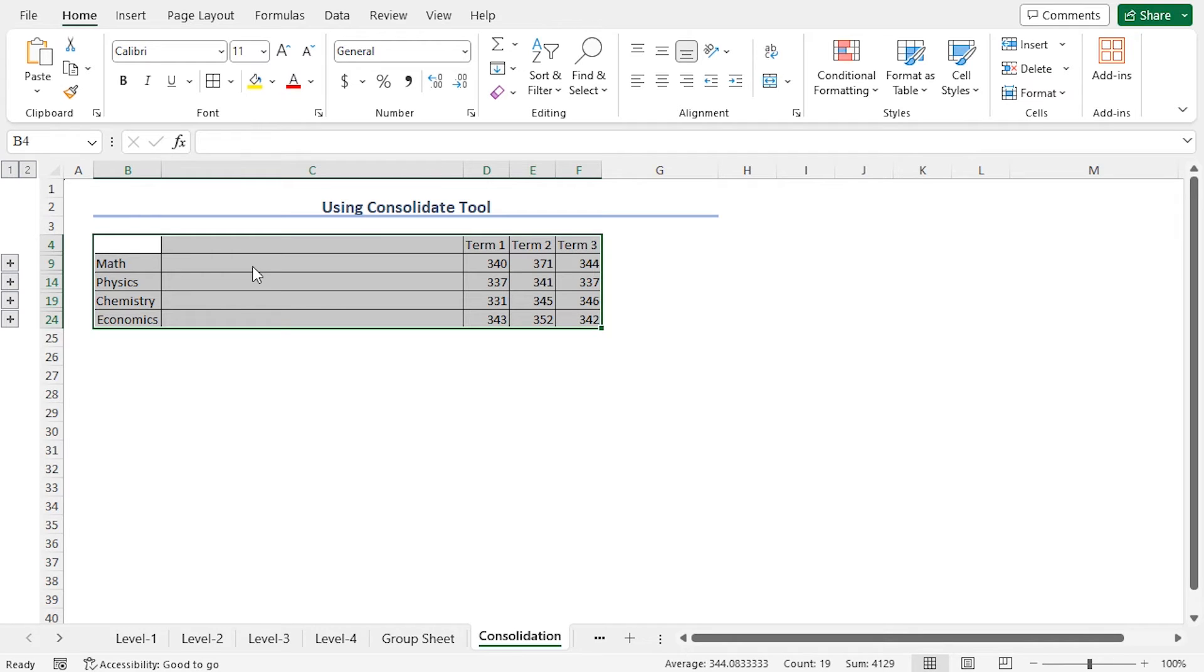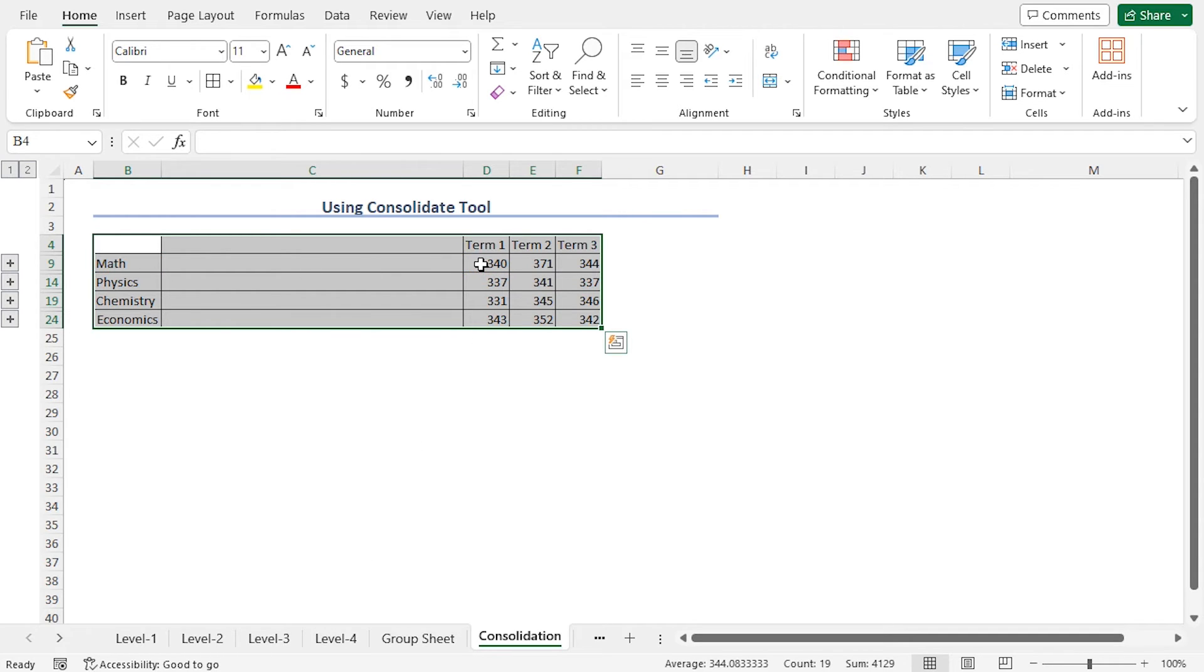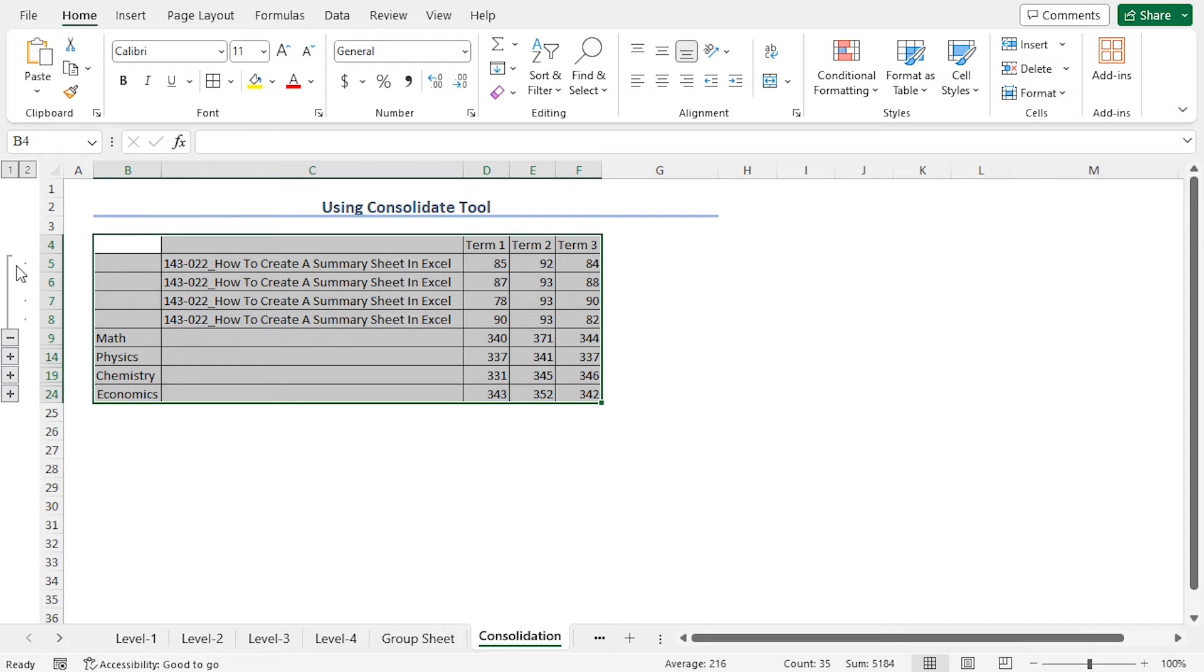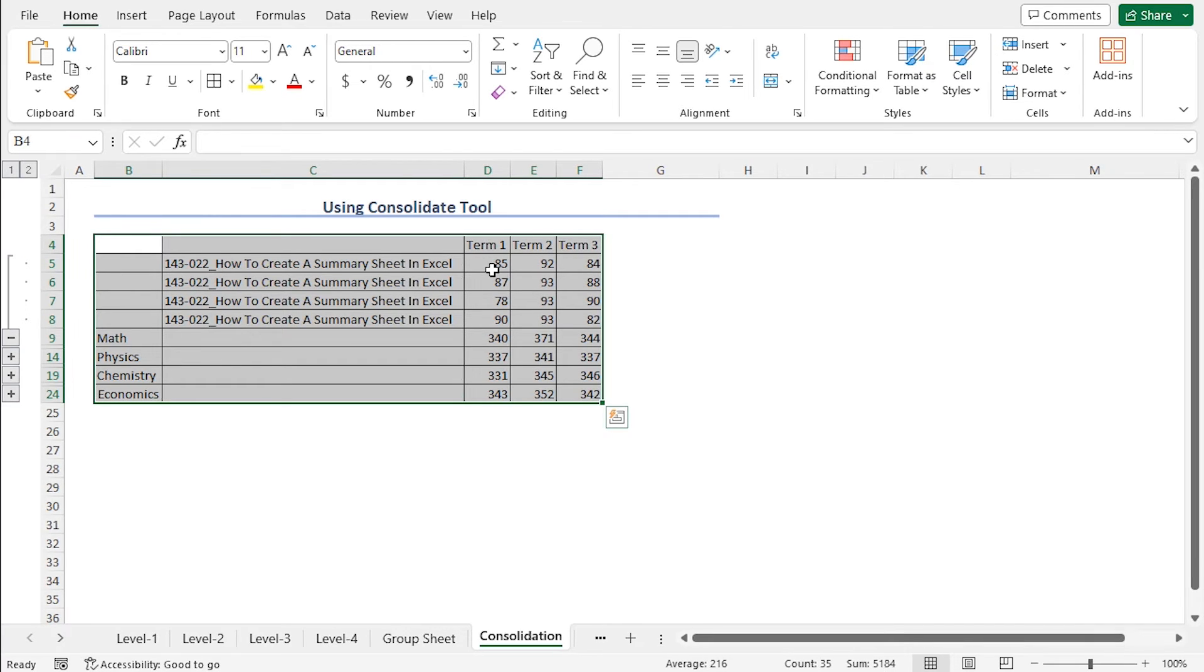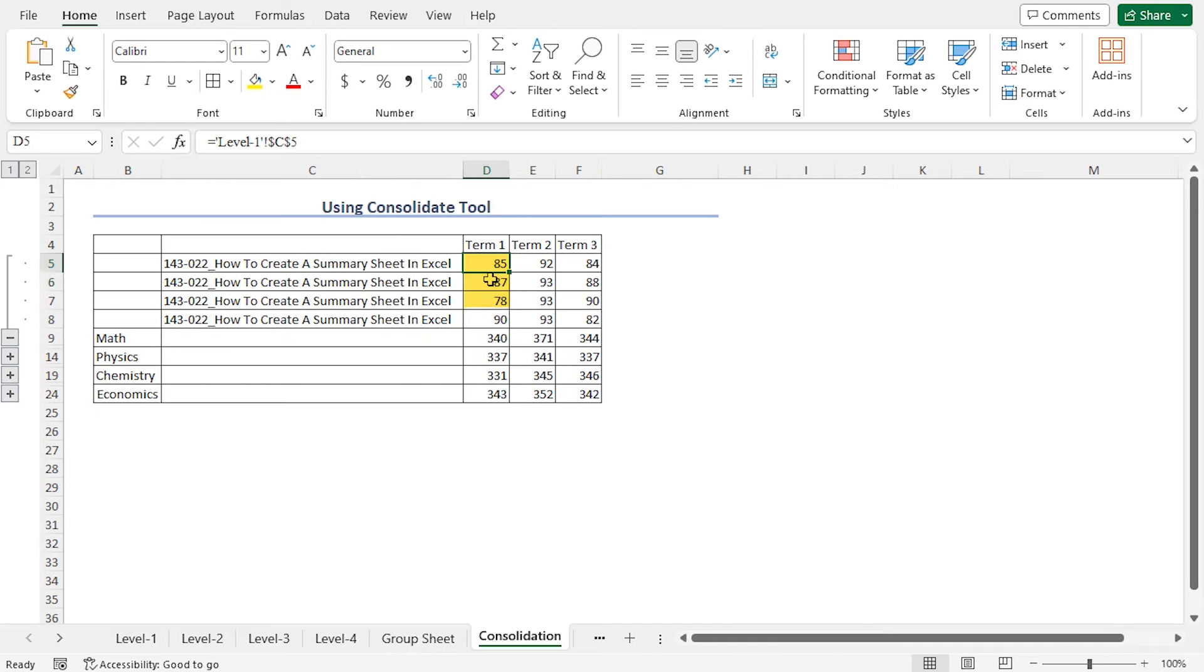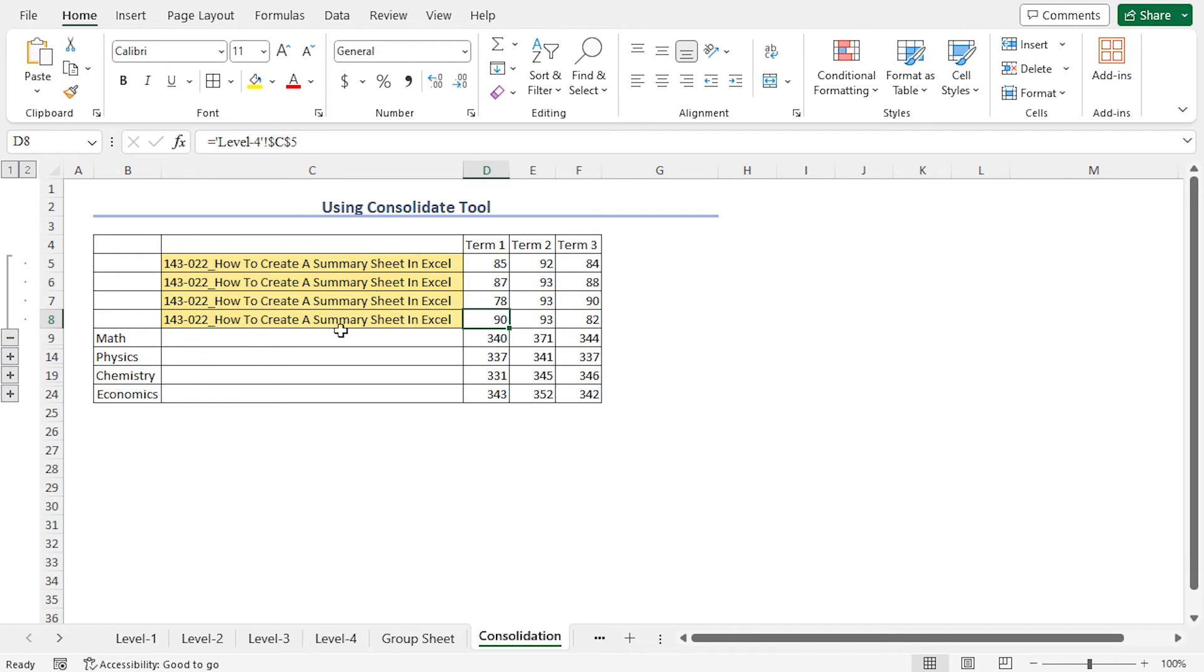The Consolidate tool has returned the termwise total marks. For example, the total marks of math in Term 1 across all the levels are 340. To get the breakdown, click on this plus icon, and you will find the breakdown. The marks in Term 1 for Level 1, Level 2, Level 3, and Level 4 are arranged in a sequential manner.